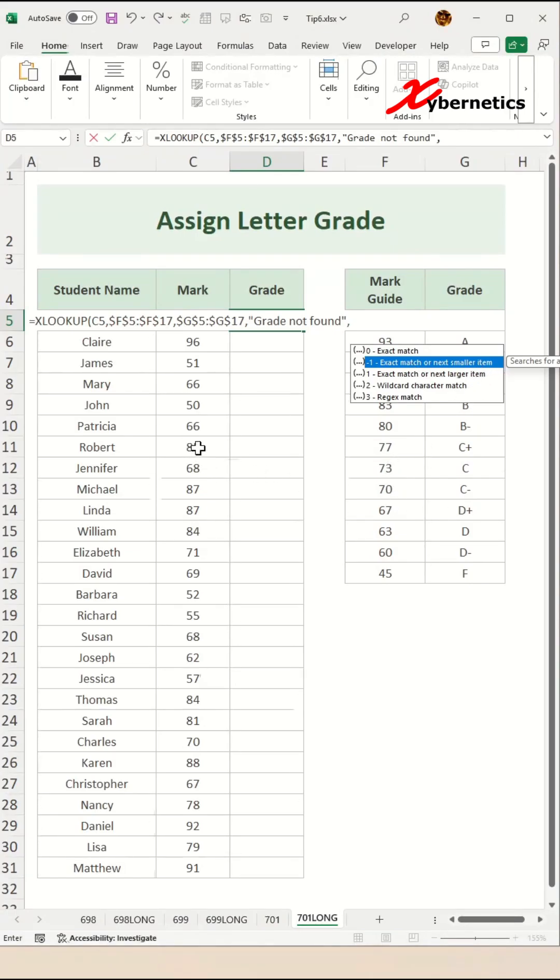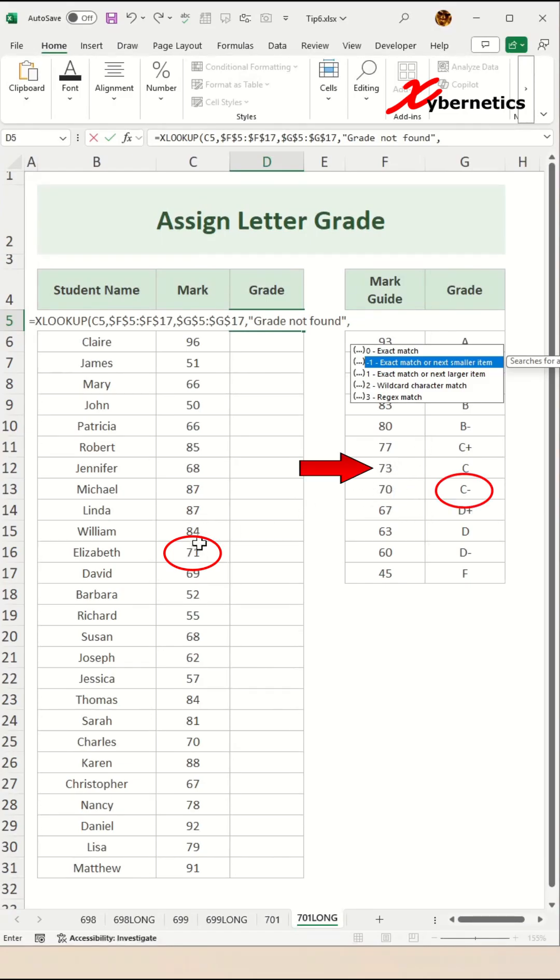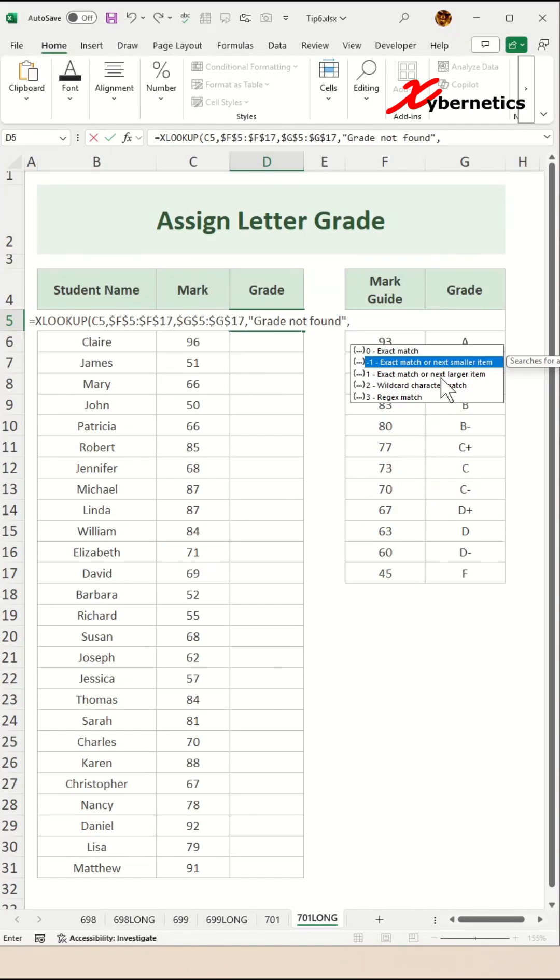Let's say we select Elizabeth who got a mark of 71. Her grade would be C minus. That's because her mark is less than 73 for grade C. But since it is greater than 70, therefore her grade is C minus.